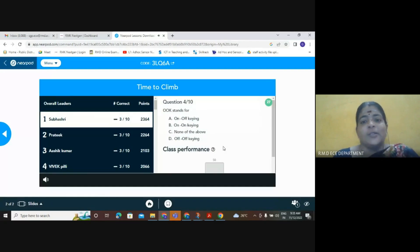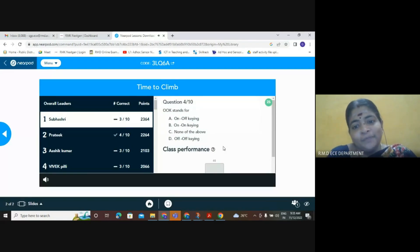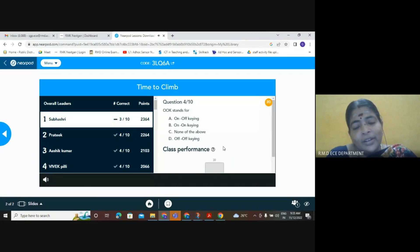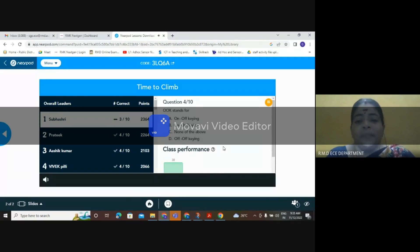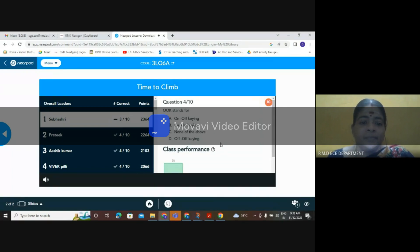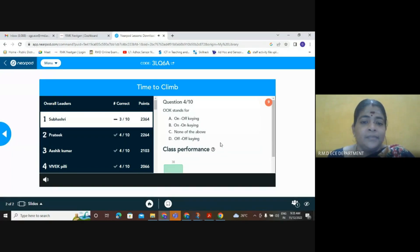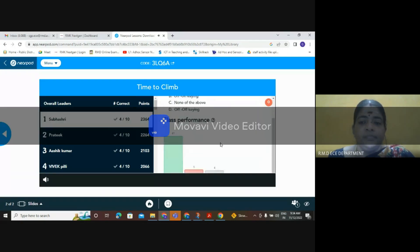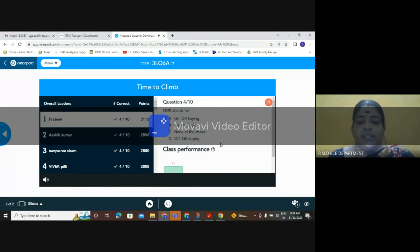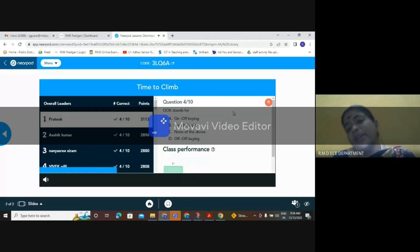ASK stands for? You can take the answer as none of the option. Not none of the above, none of the mentioned one. Yes, the correct answer is Amplitude Shift Keying, or otherwise you can say amplitude shift key. Good.